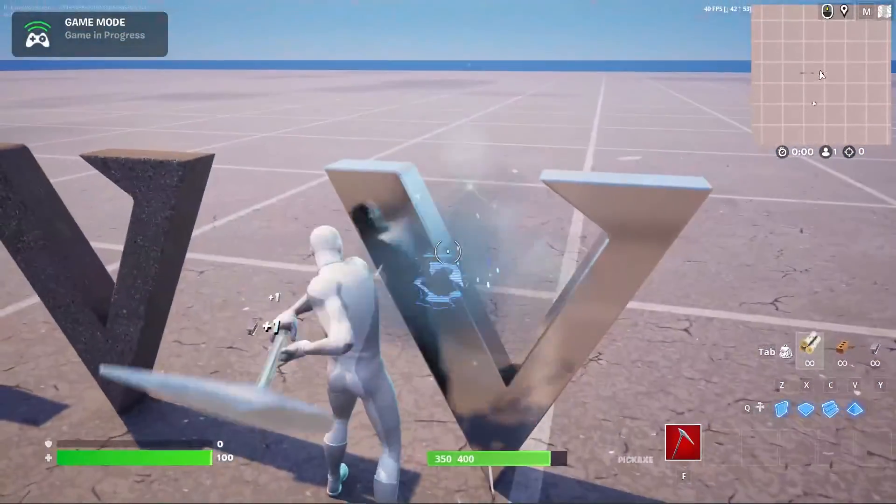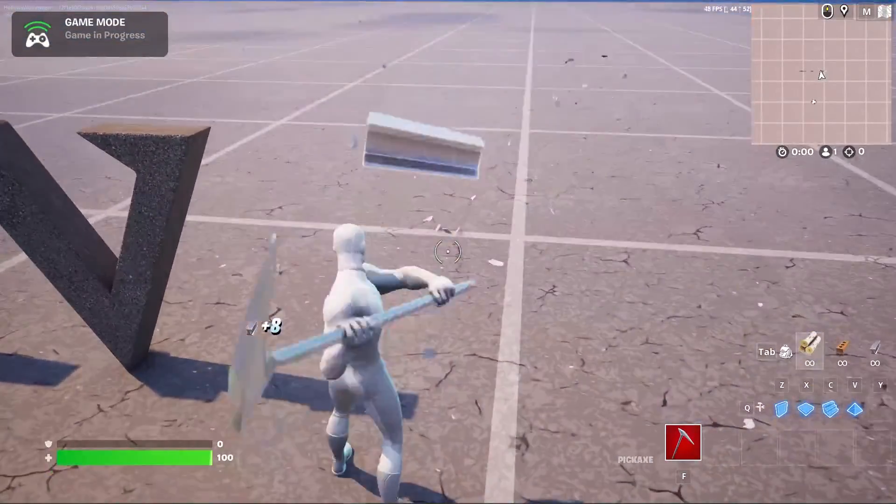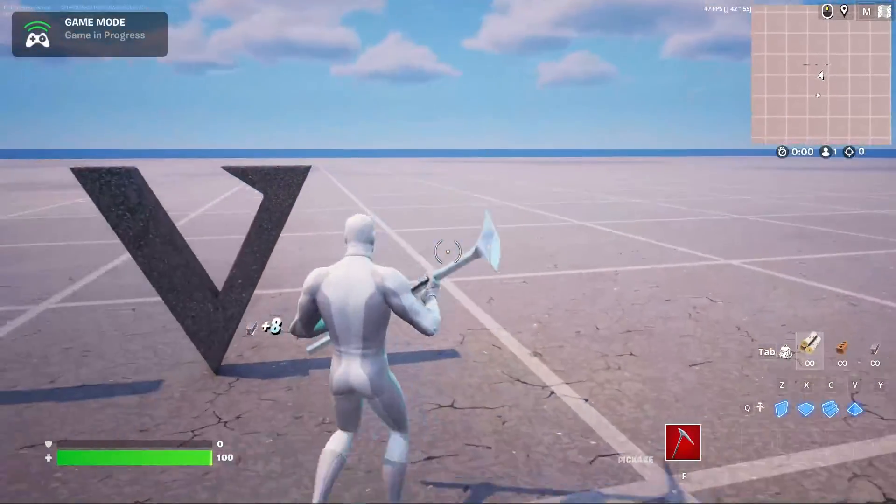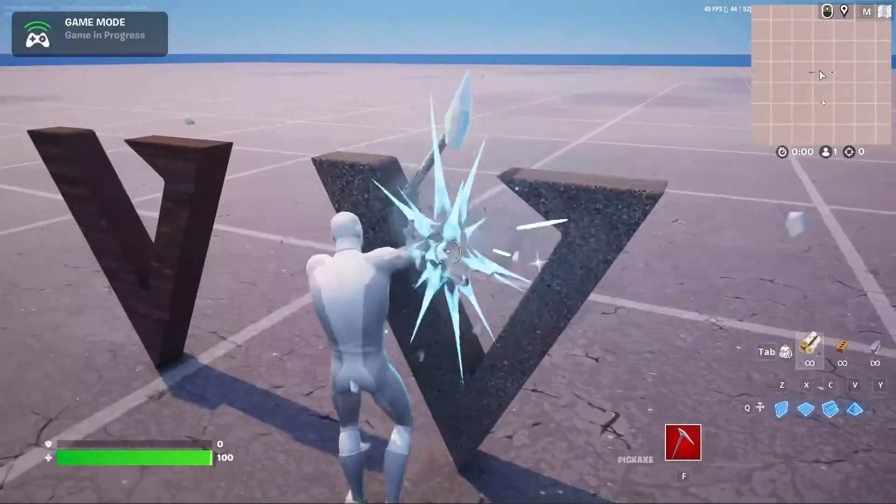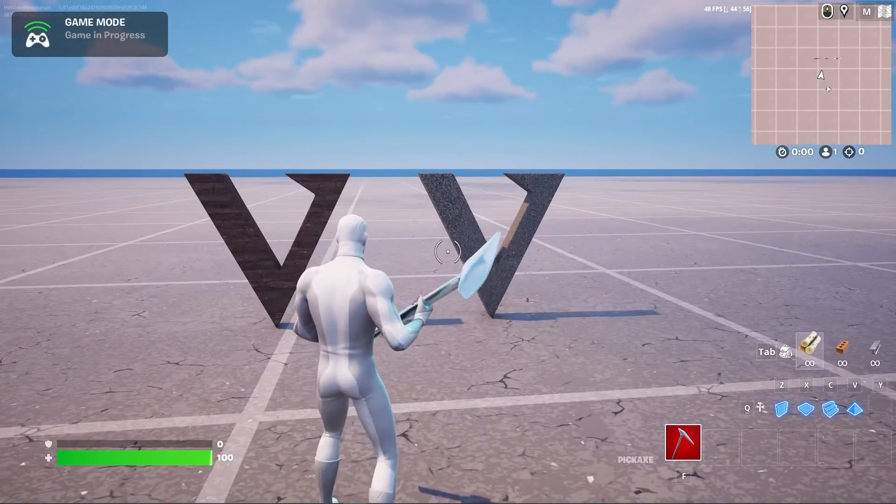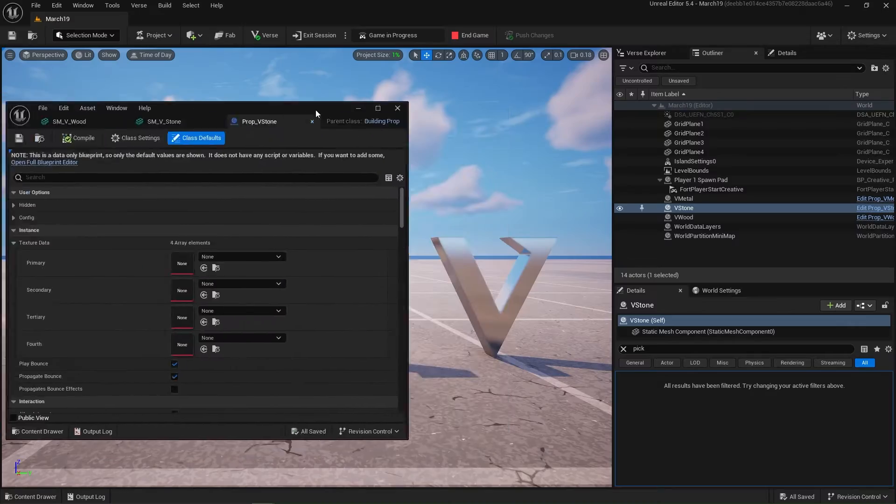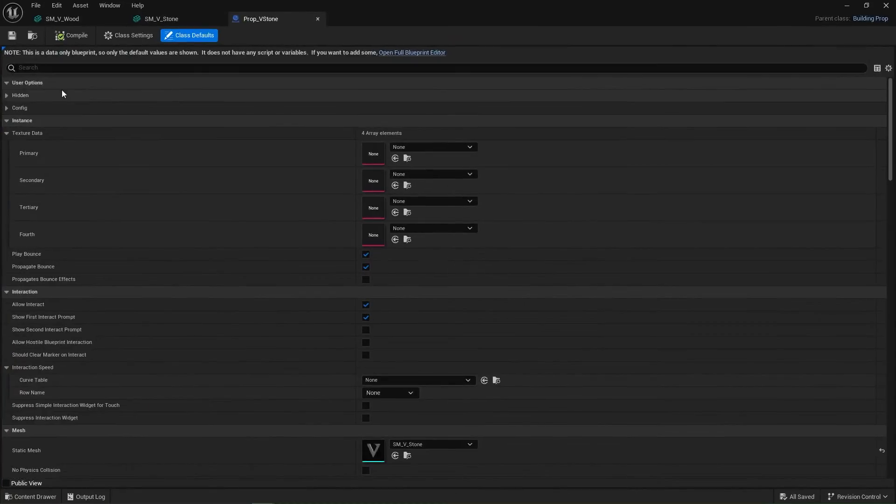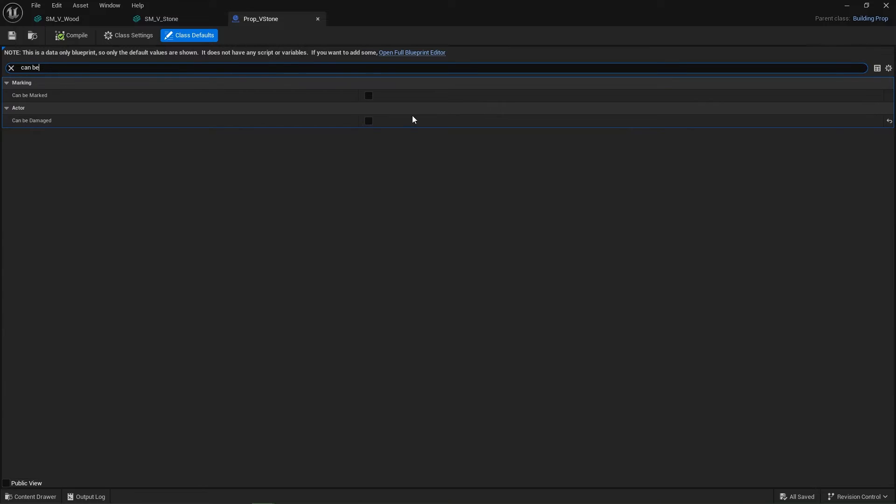Likewise with the stone. And the metal works perfect. Now that is annoying. But let's go back and change that. Open up our stone prop and make sure we have turned on can be damaged. And our resource type is already set to stone.